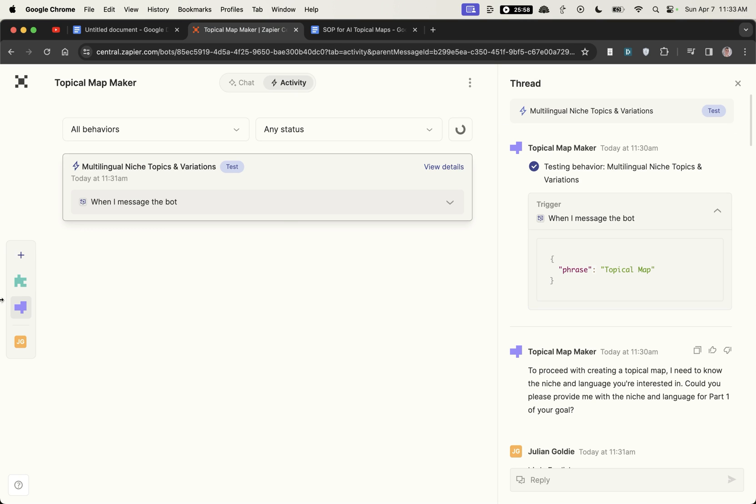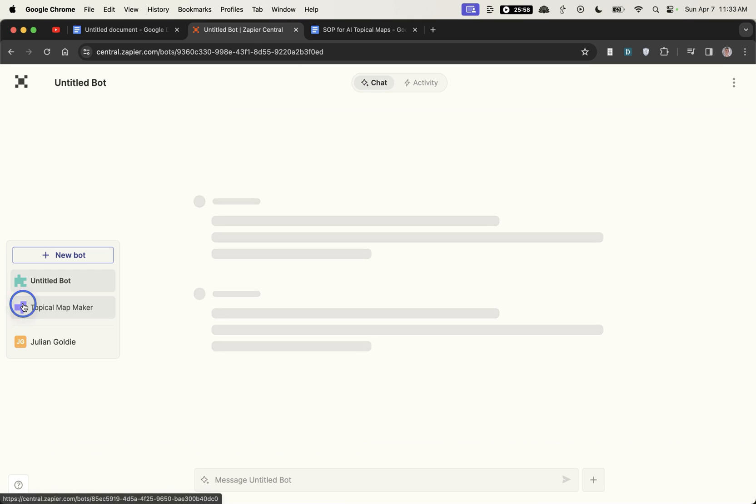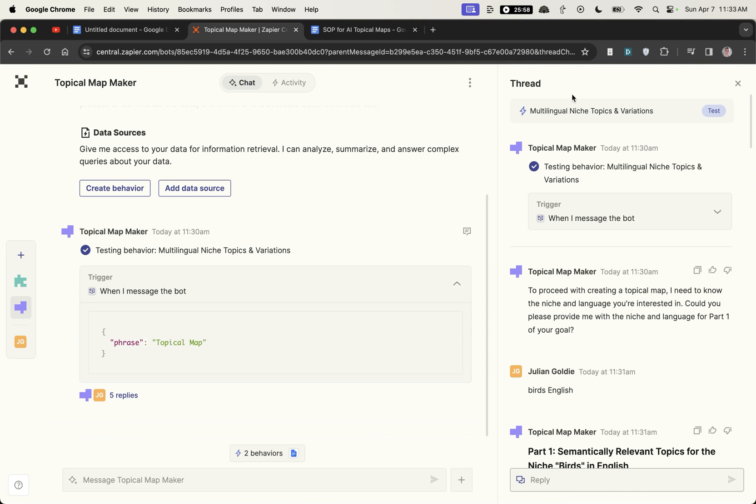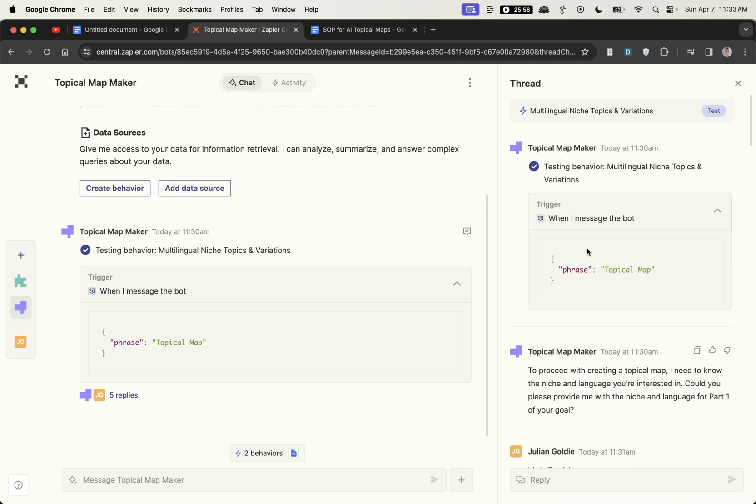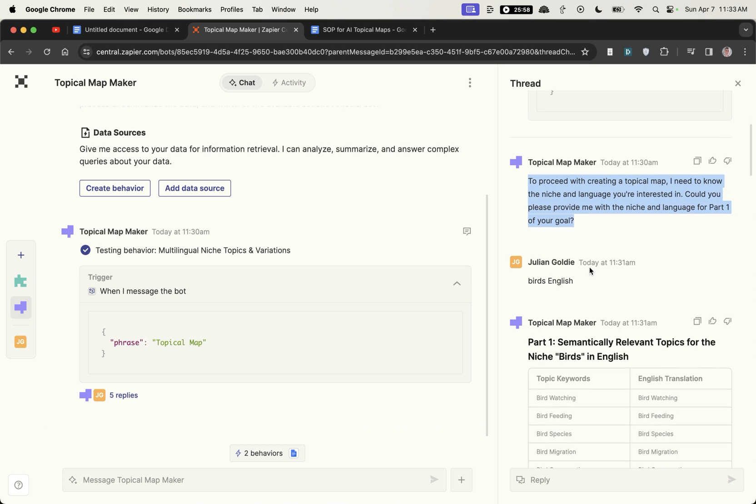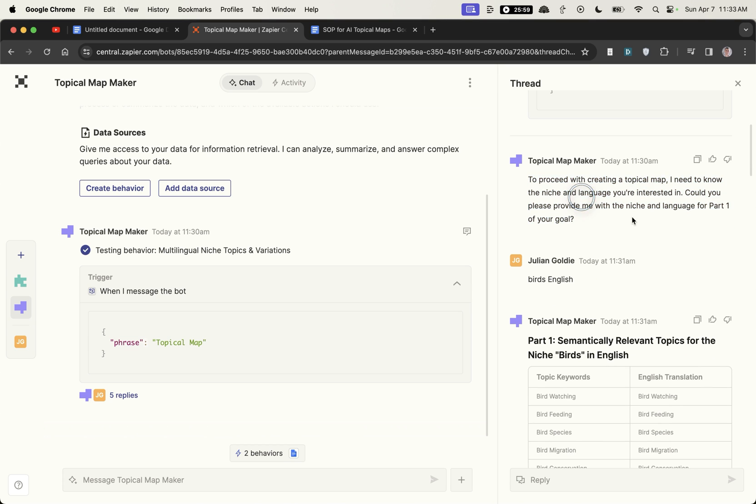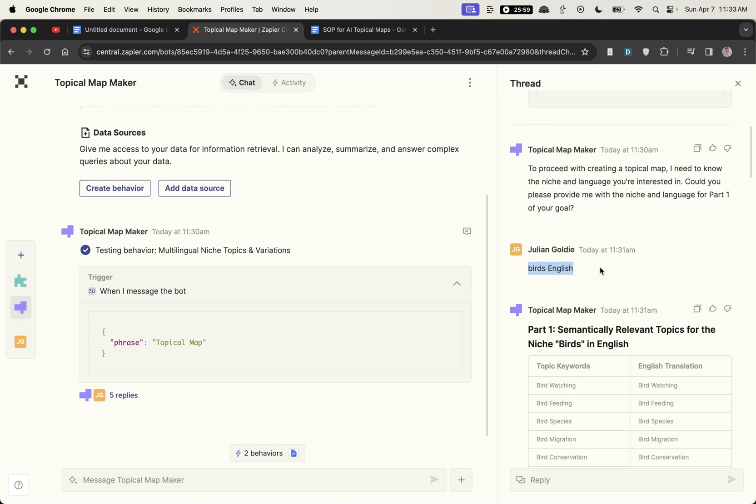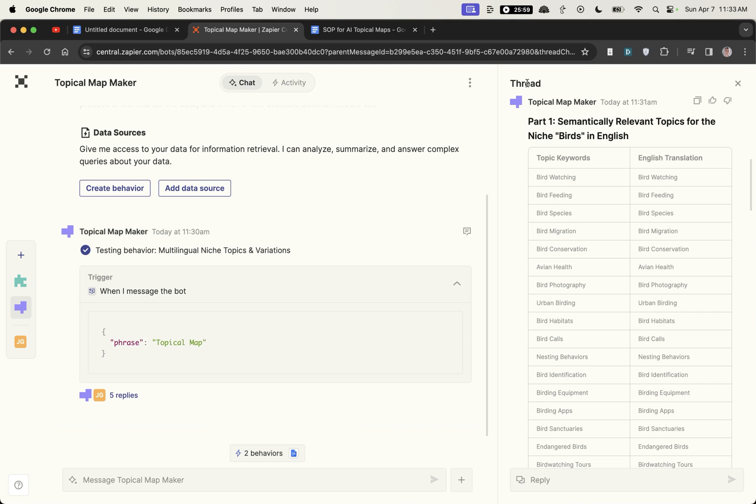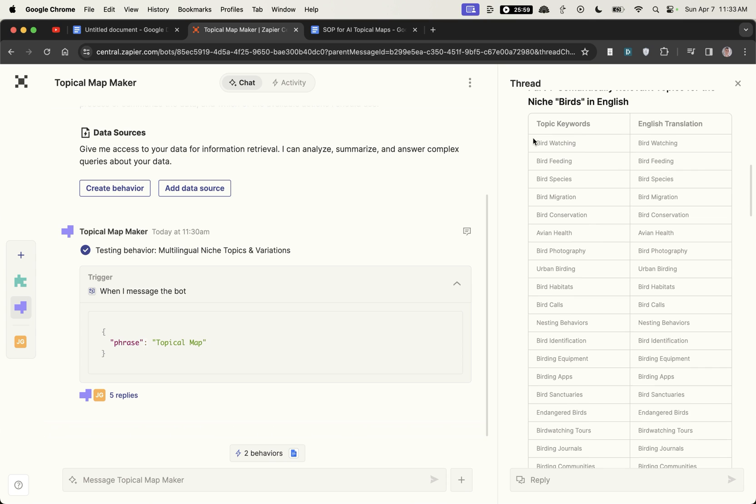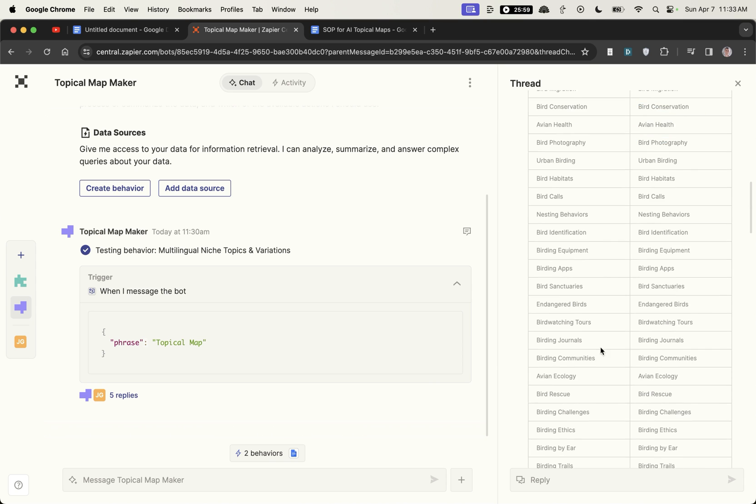I'll show you exactly how to set this up but here's what it looks like on the output. If I message about topical map then it will say to proceed with creating a topical map I need to know the niche and language you're interested in. We put birds and English so not much typing or instructions required here and then it's come up with the topics that we could cover. All the categories that we could cover within our website.